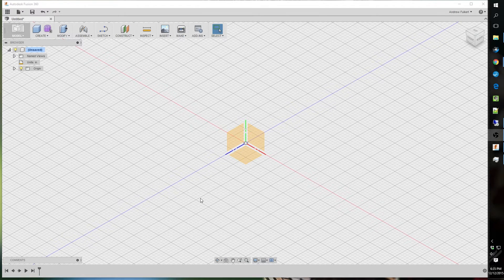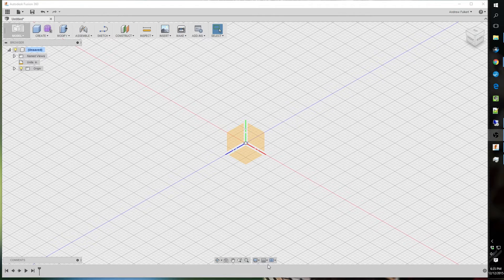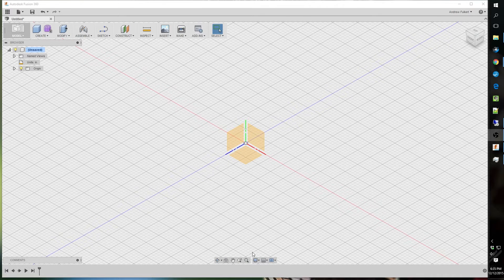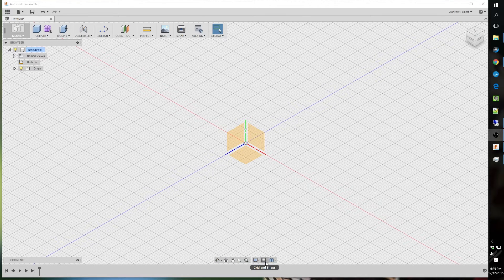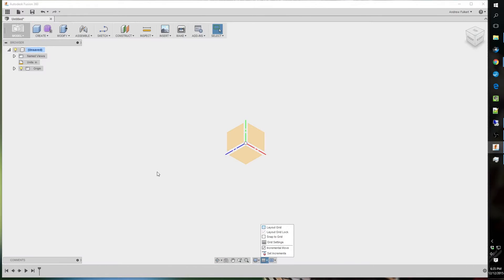What I changed first before I even hunted around was how to turn this grid off, and thankfully you can do that. Go down here to Grid and Snaps, and uncheck this Layout Grid, gone.